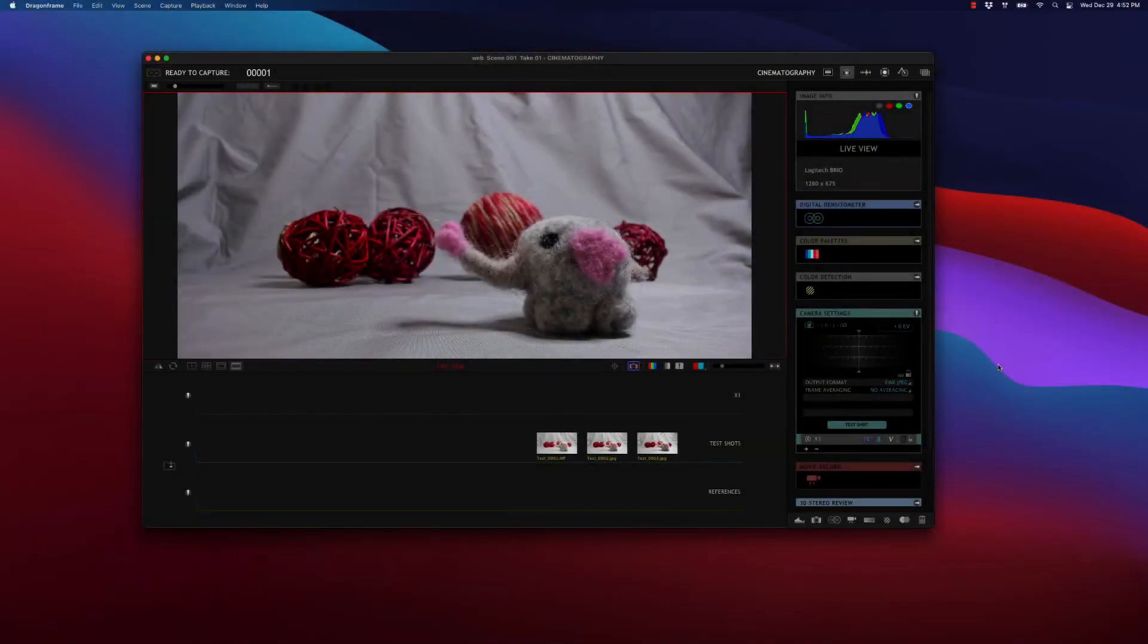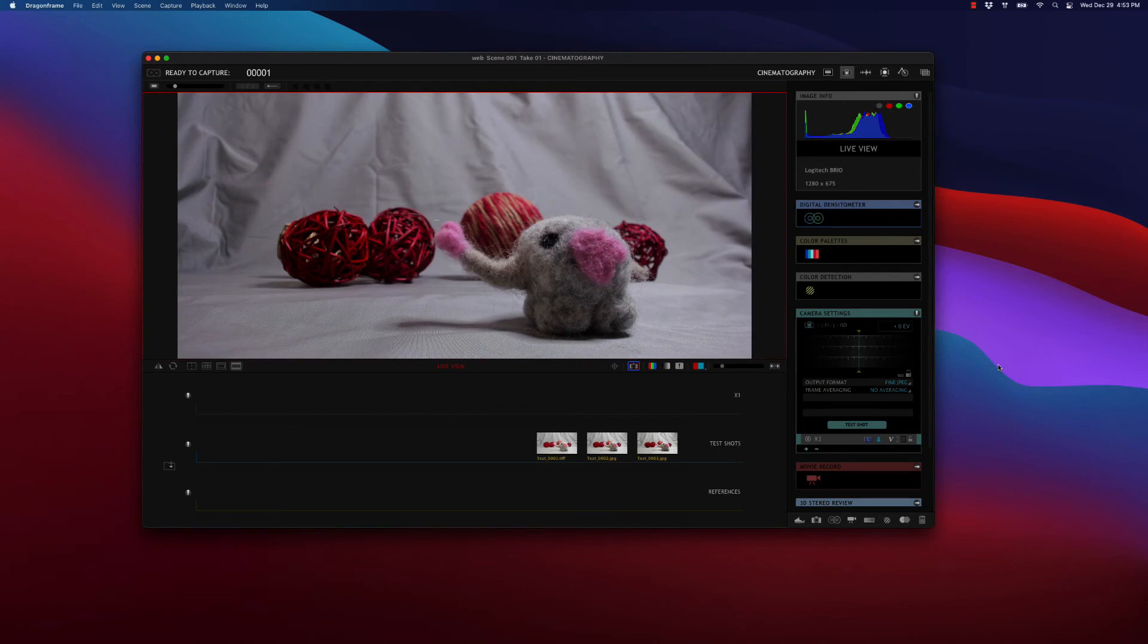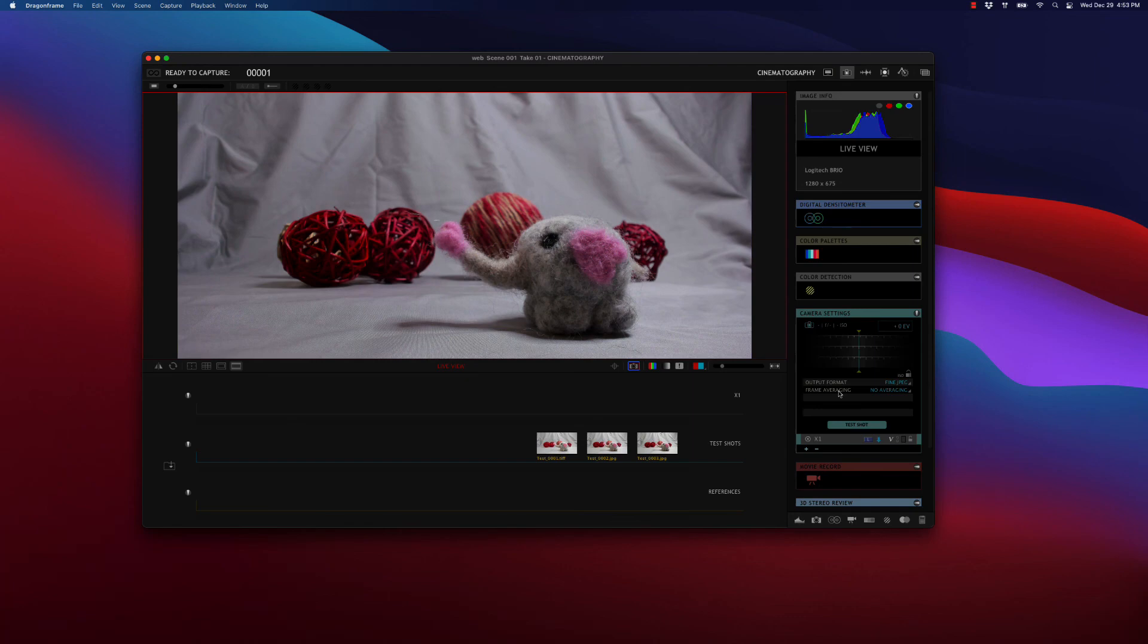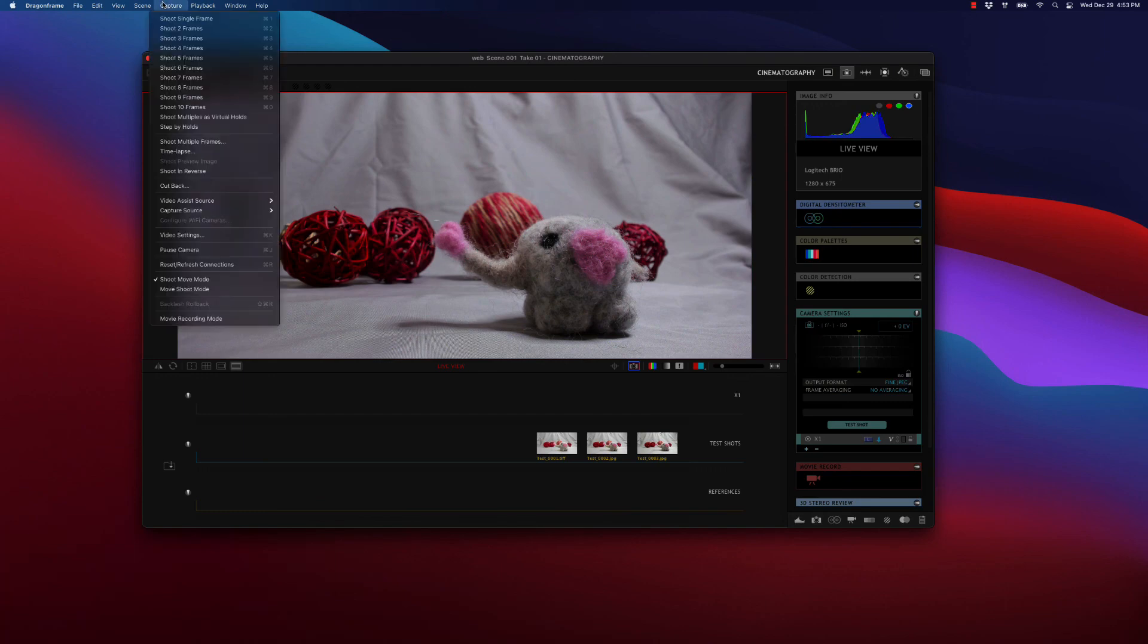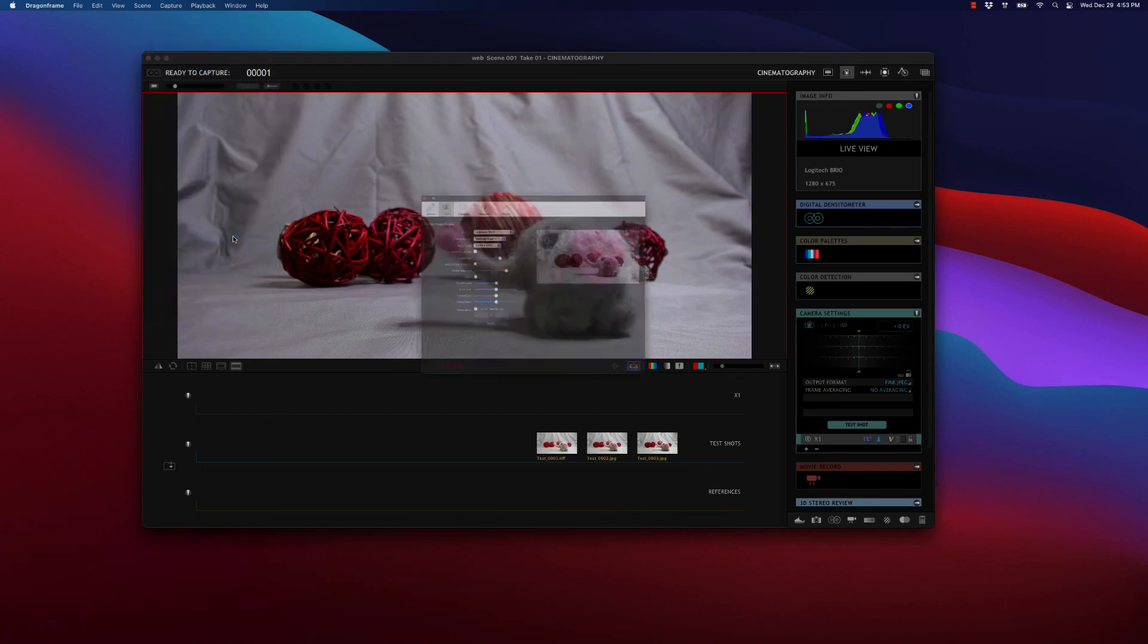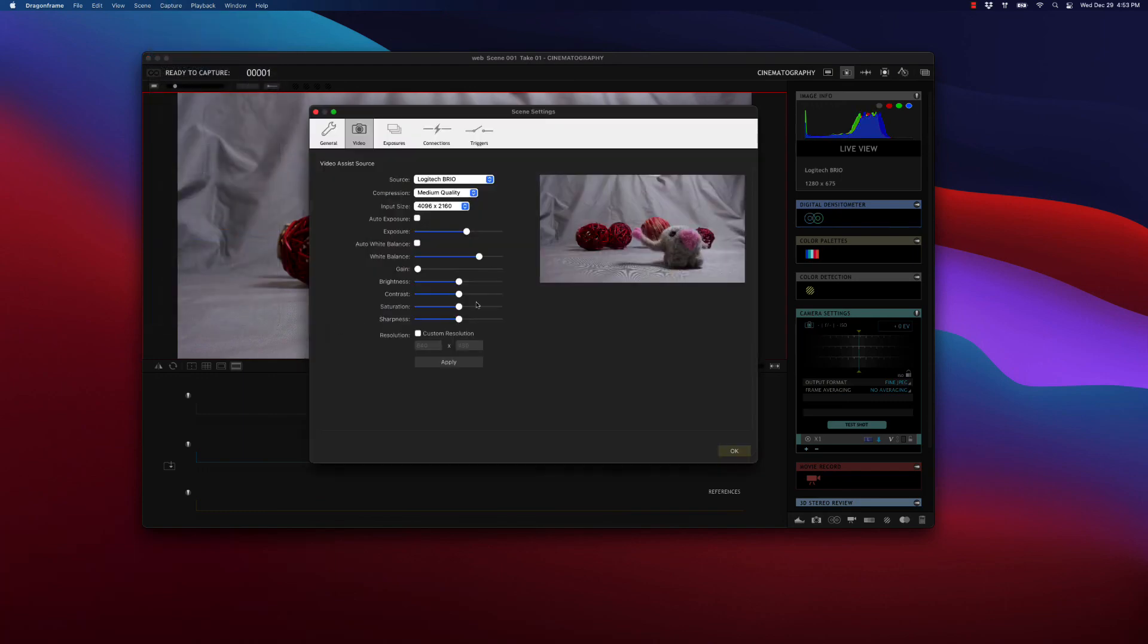Here we have the same scene in Dragon Frame 4. I just wanted to show you that the webcam exposure settings are not in camera settings. We still have the output format and frame averaging. But in Dragon Frame 4 and 3 as well, if you want to change the webcam exposure settings, you have to go to capture video settings. And you'll see here we have the same set of settings. They're all there, but it's just in a different place.